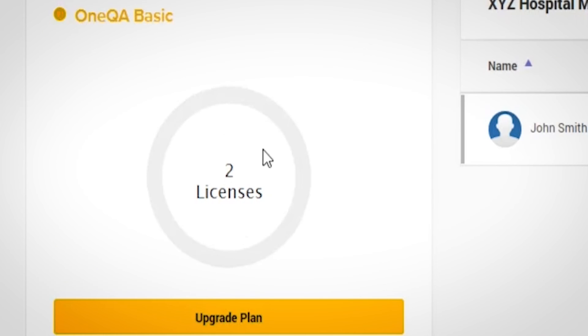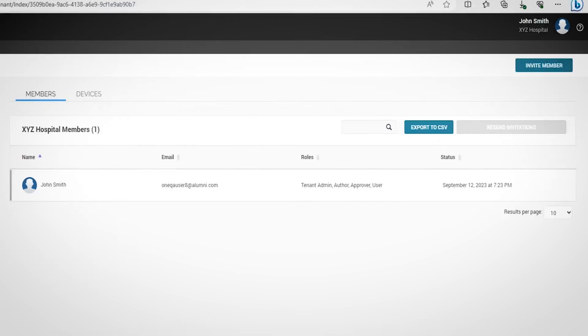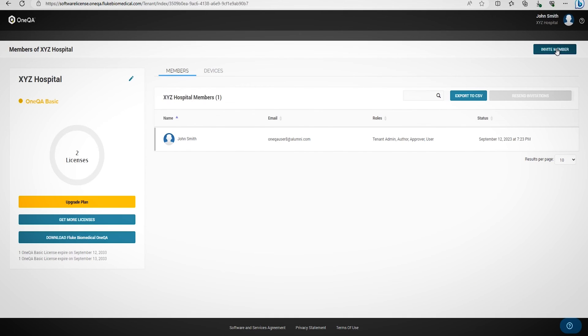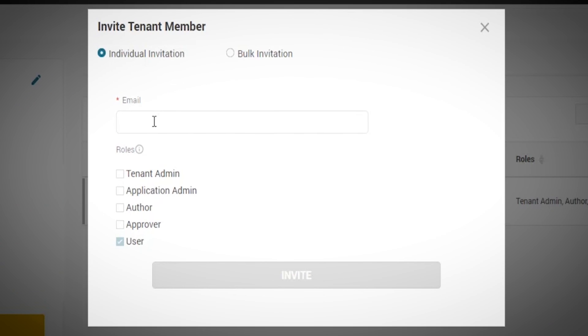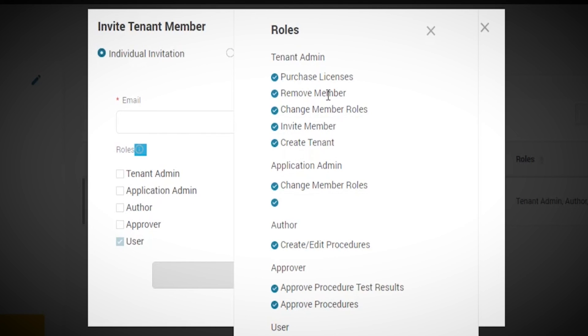Lastly, if you need to invite members to your team after the initial onboarding process, select Invite Member. Enter their email address and specify their roles as technicians. Clicking the information icon will provide details about each technician's role.